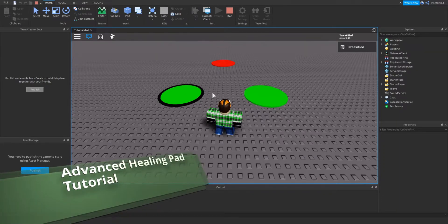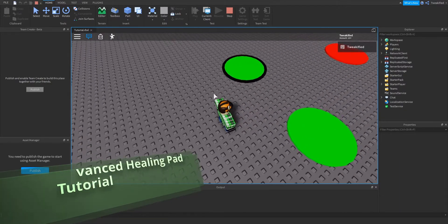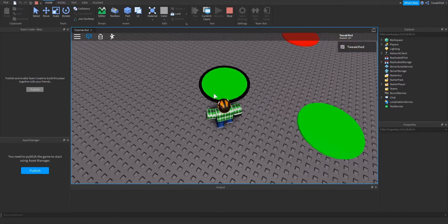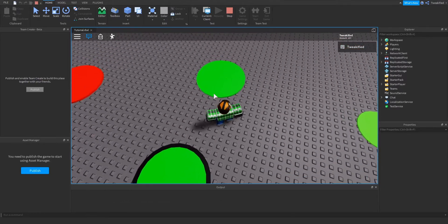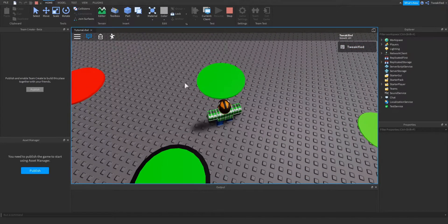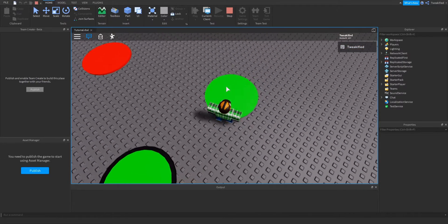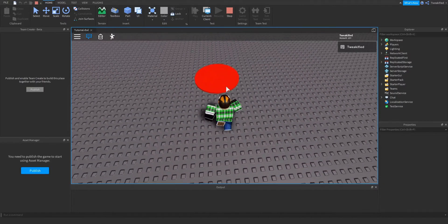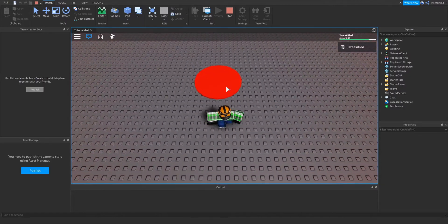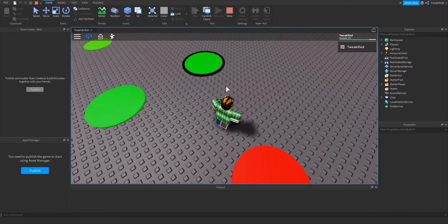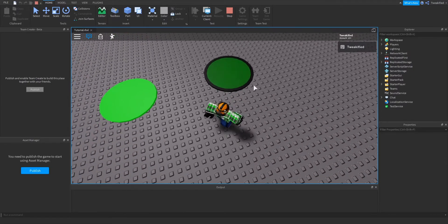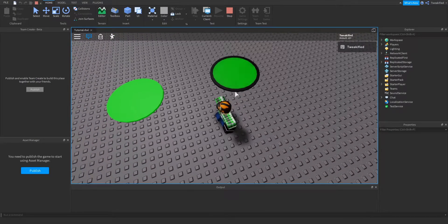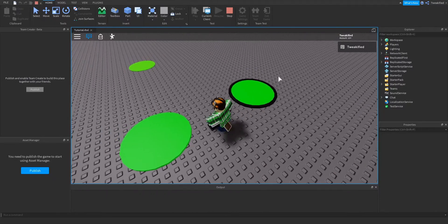Hello guys, welcome back to another video. Today we're going to be looking at the harder healing pad version, over the easier healing pad version that we did last video. I'll demonstrate it here — it gets some damage, if you come over it, it heals us. You can see the nice animation and we've been healed, shown at the top right corner.